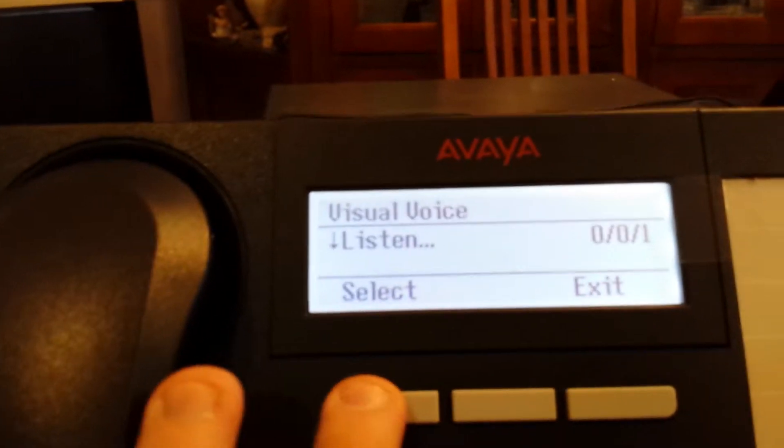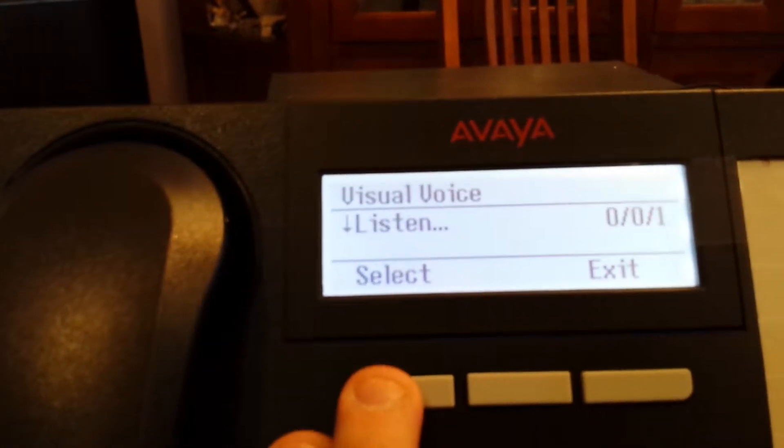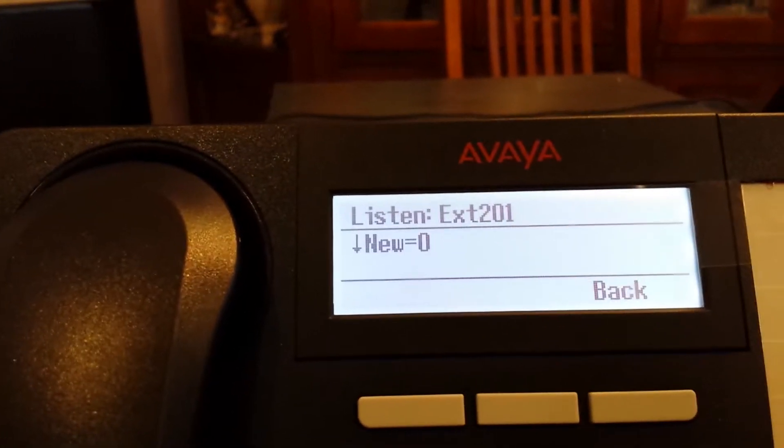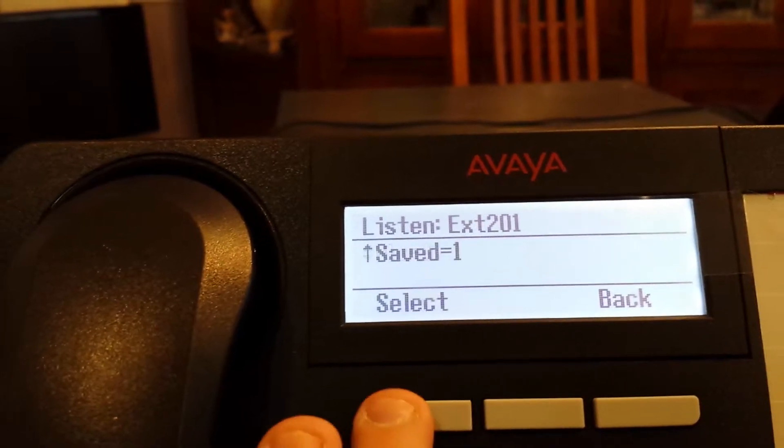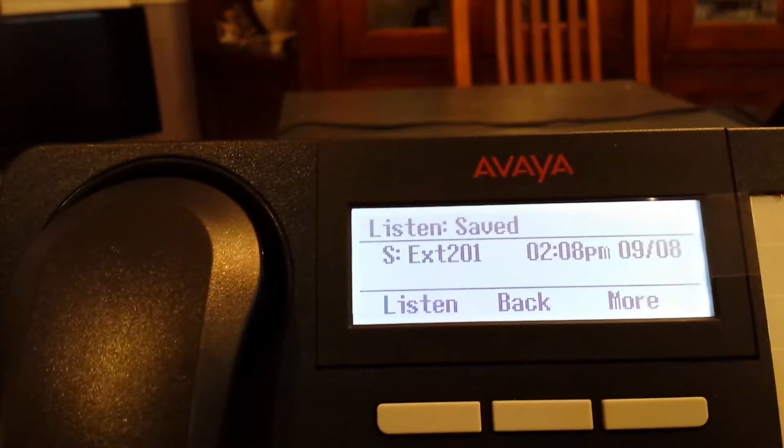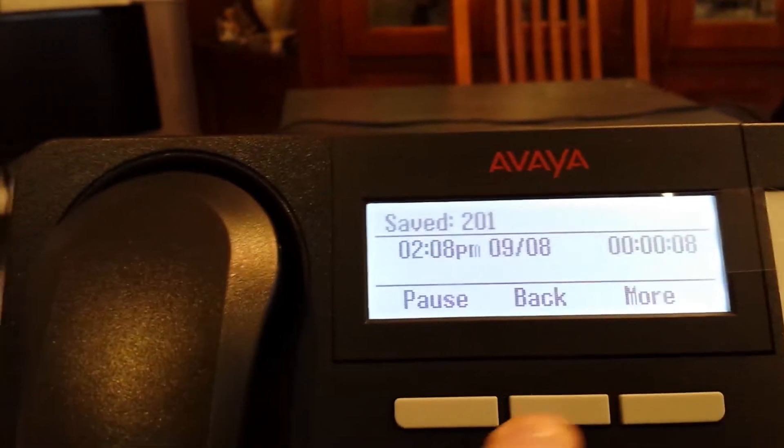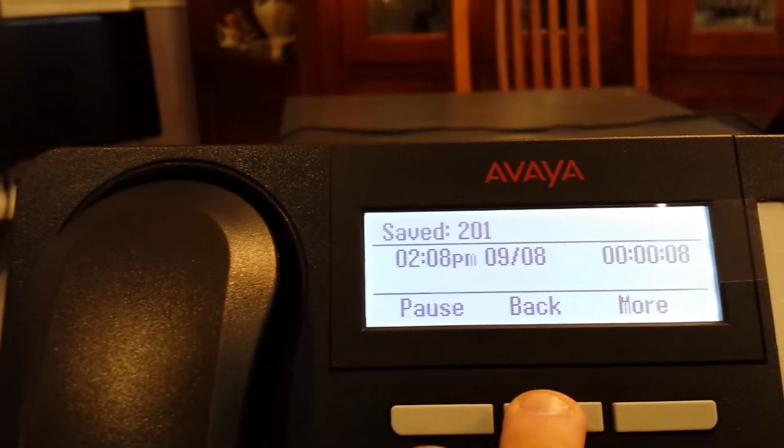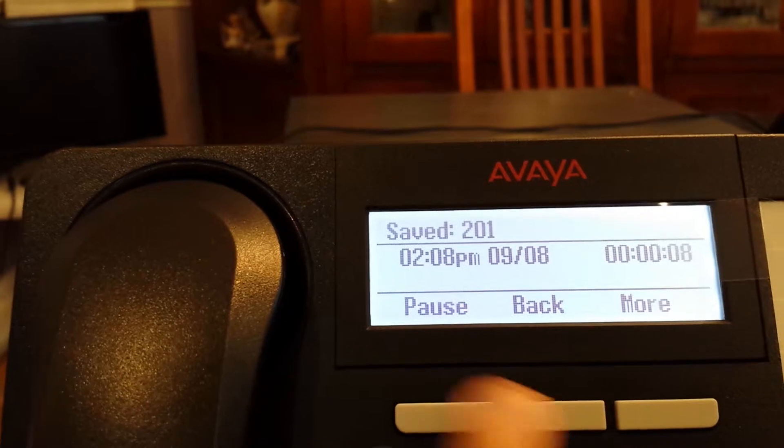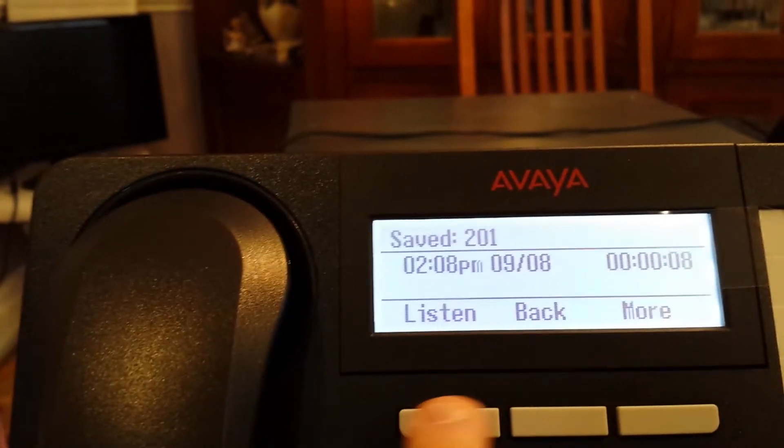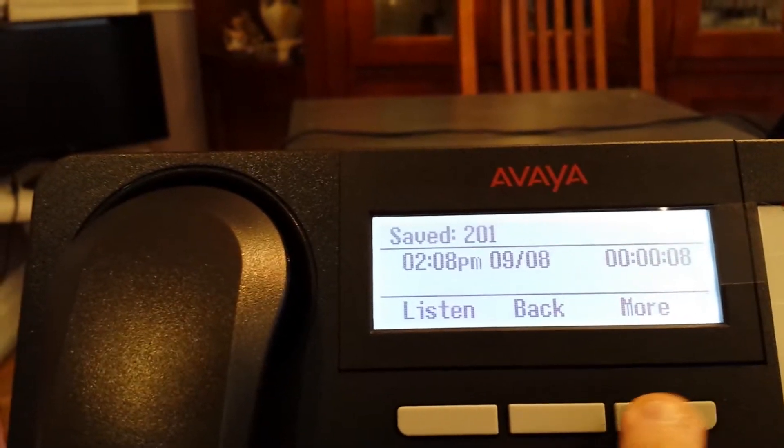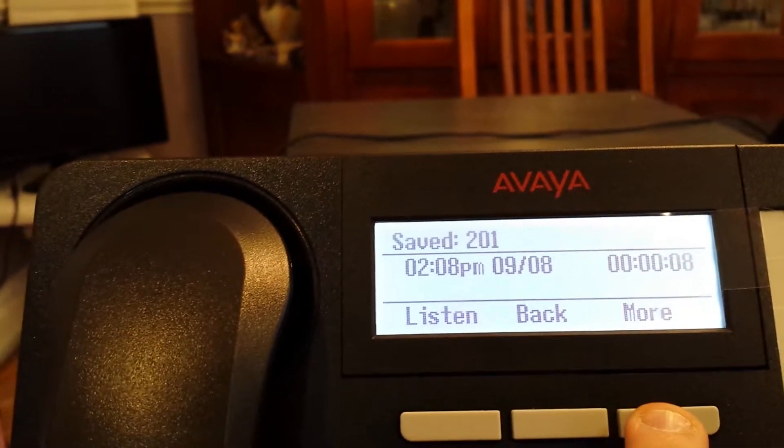We can listen to that saved message if we want by hitting the select button, scrolling down to saved and listening to it. This is the message we had in a previous video, which I'm going to pause right now, and I'm going to delete it.